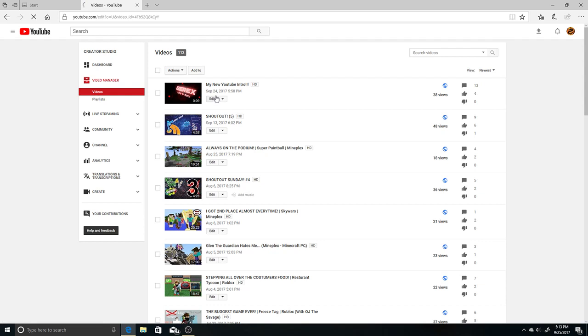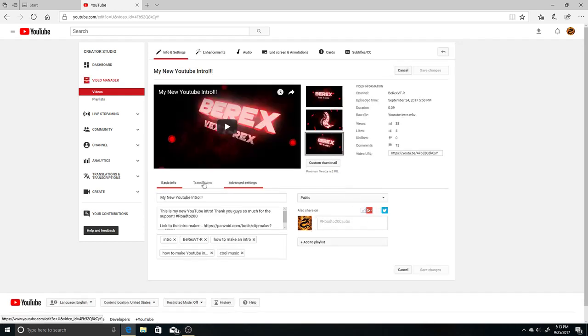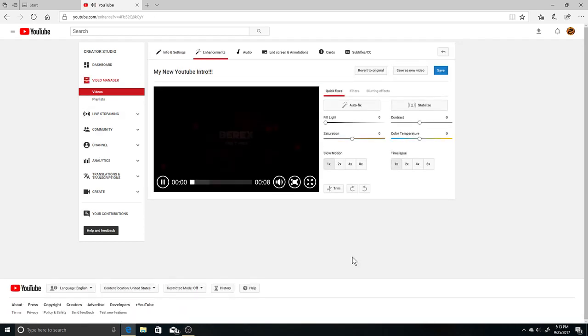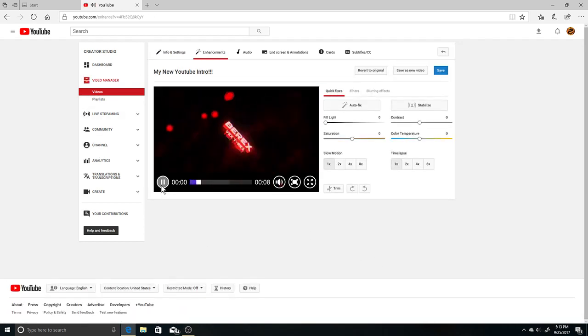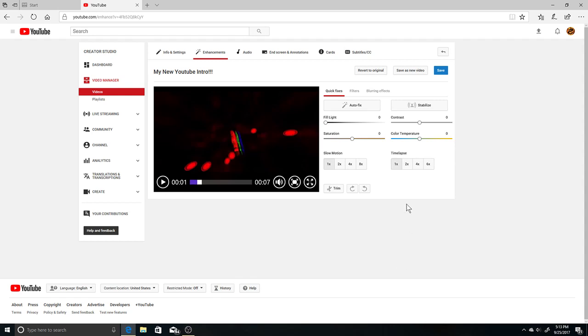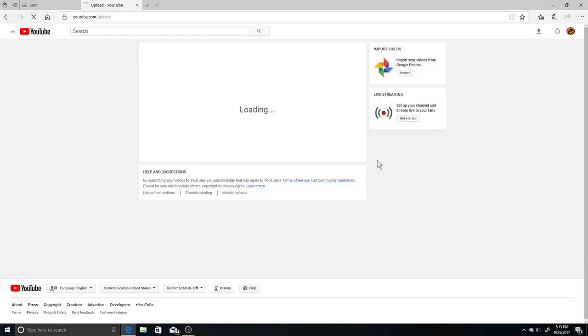And usually whenever you're editing, once you press Edit, it's not even here either. Once you get an Enhancement, it's usually right here. It's not there either. It's not going to be up until the end of September, which right now is in a couple days, so it's going to come back hopefully.